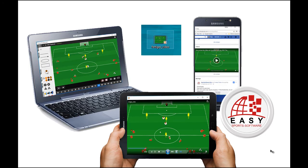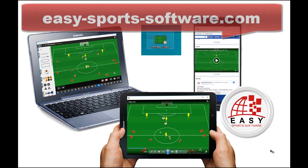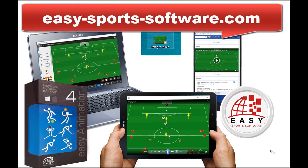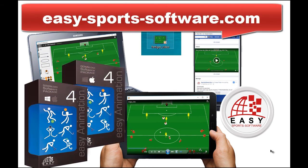Tablet, smartphone. More information on EasySpotSoftware.com.